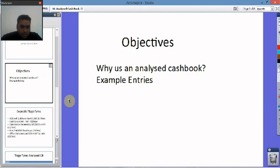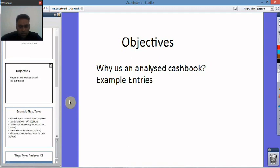So objectives today are quite short. Why are we going to use an Analyzed Cashbook? We're going to look at some example entries. It's going to be quite a short lesson.